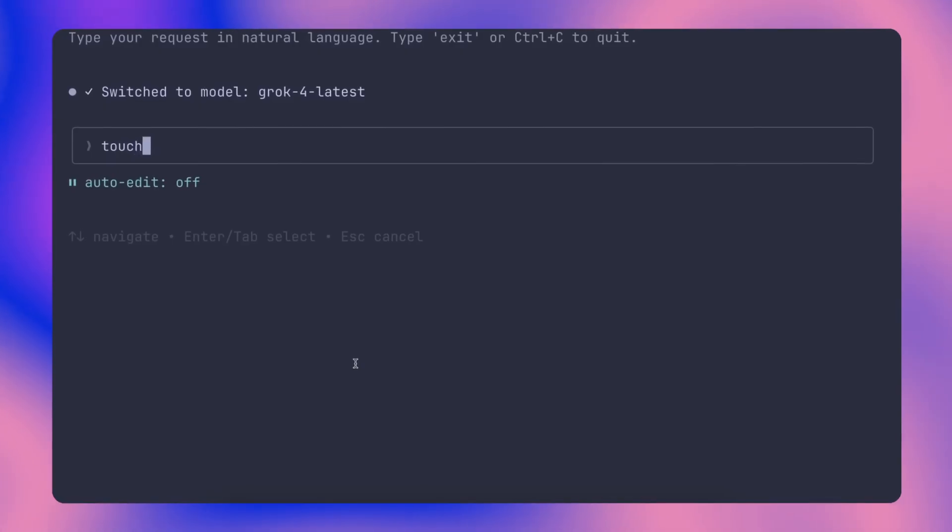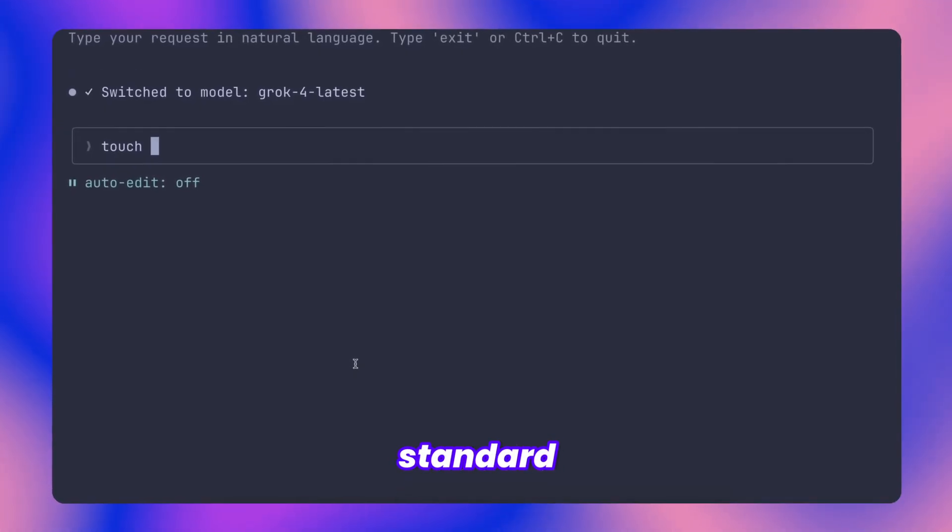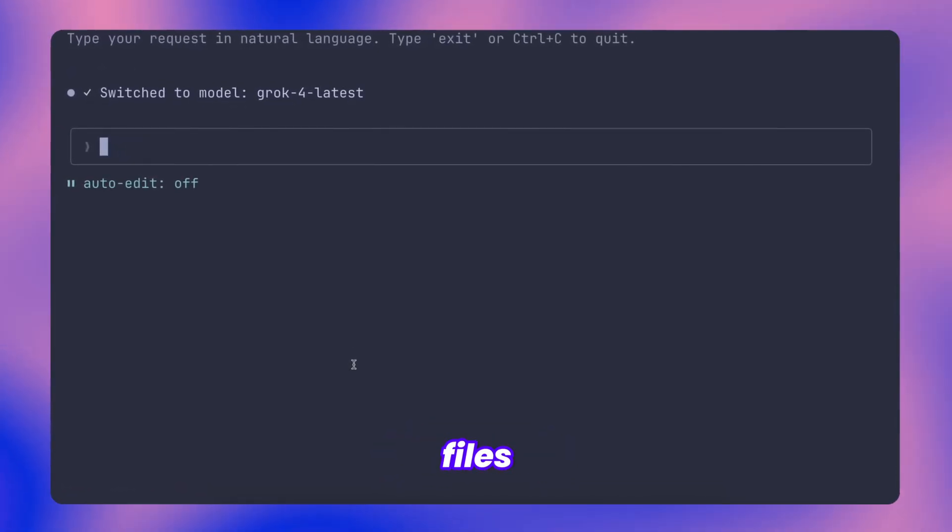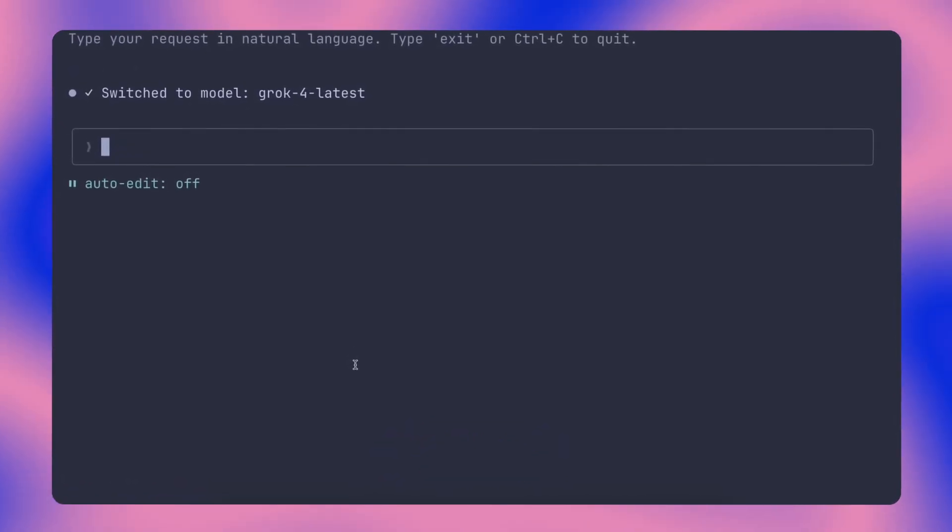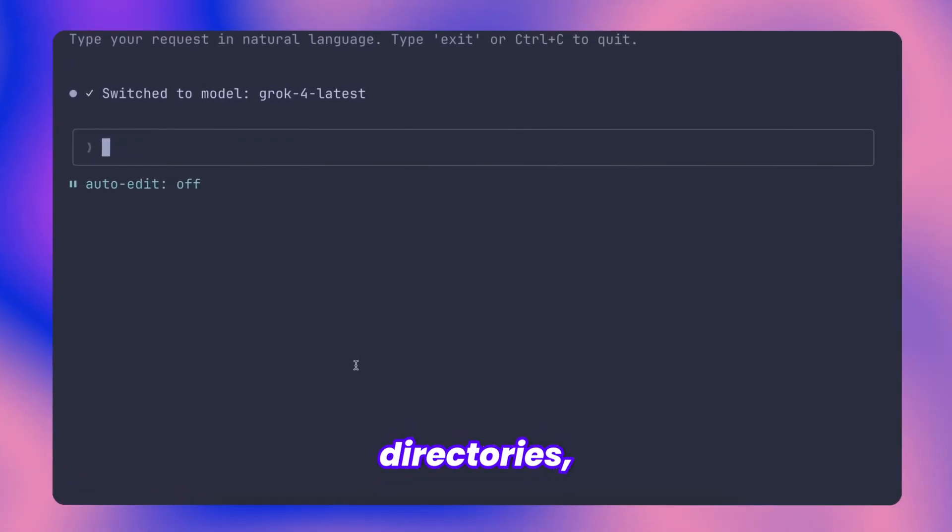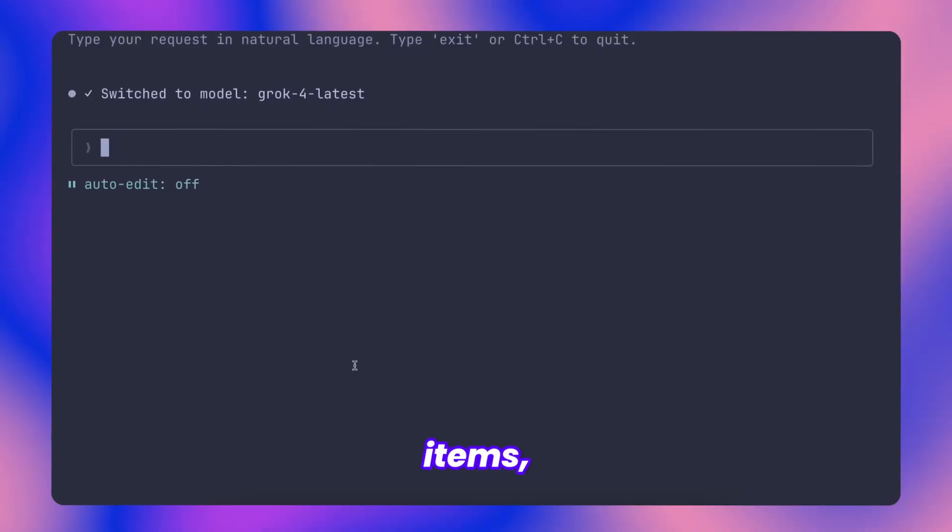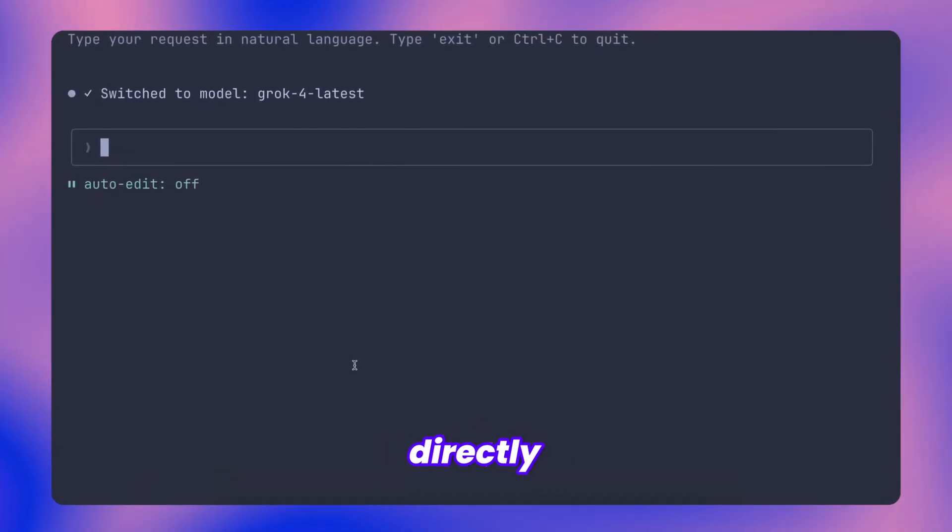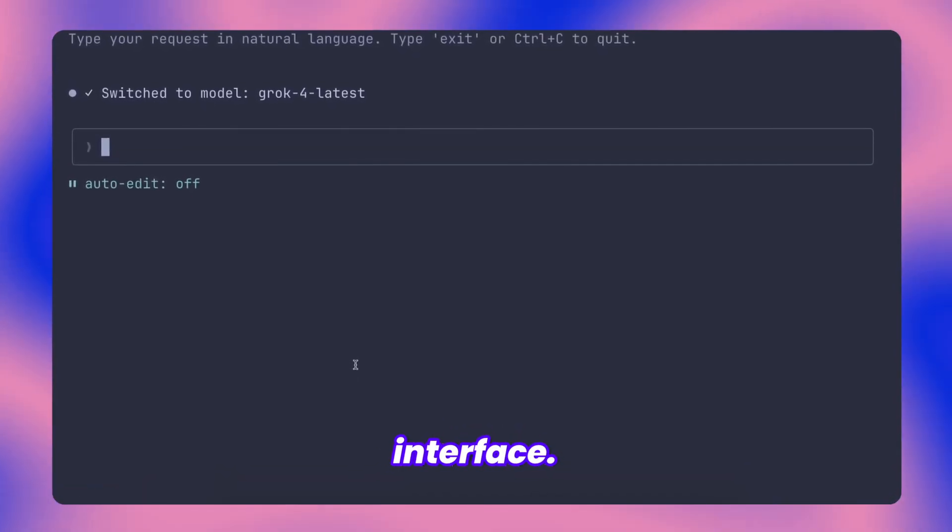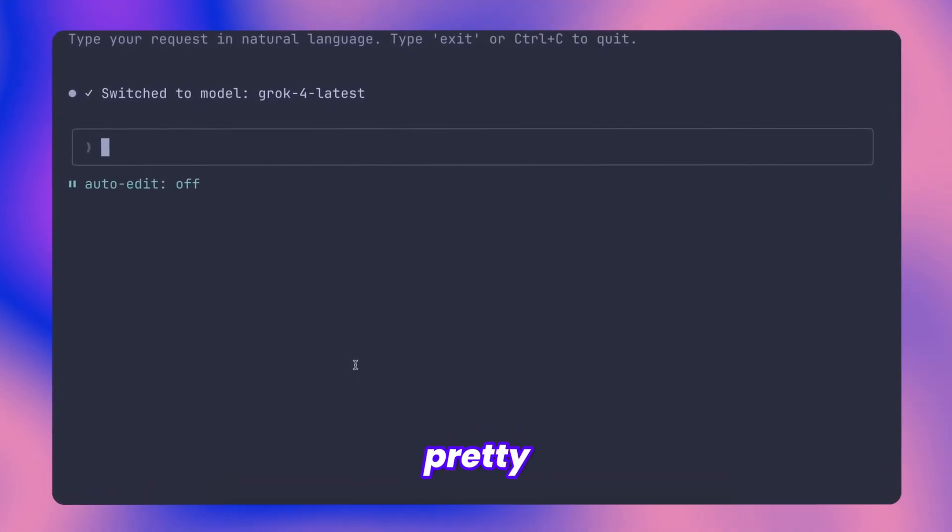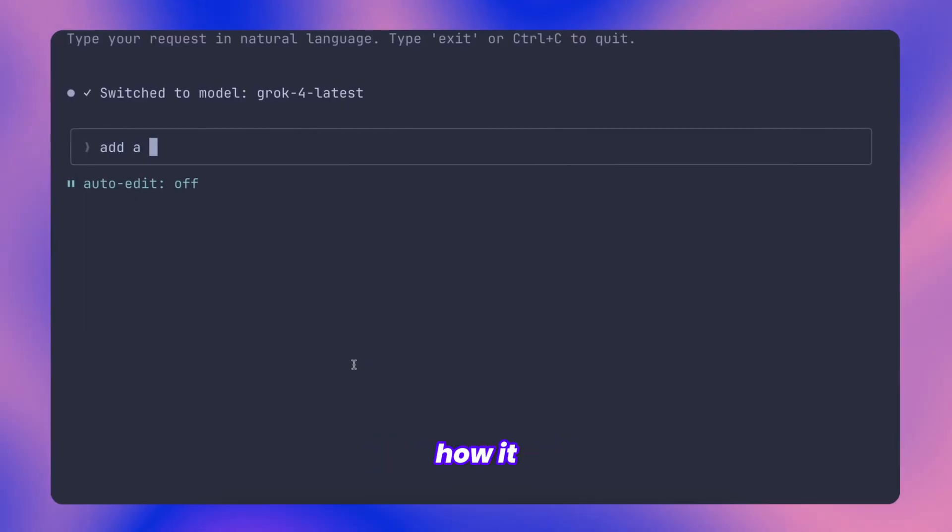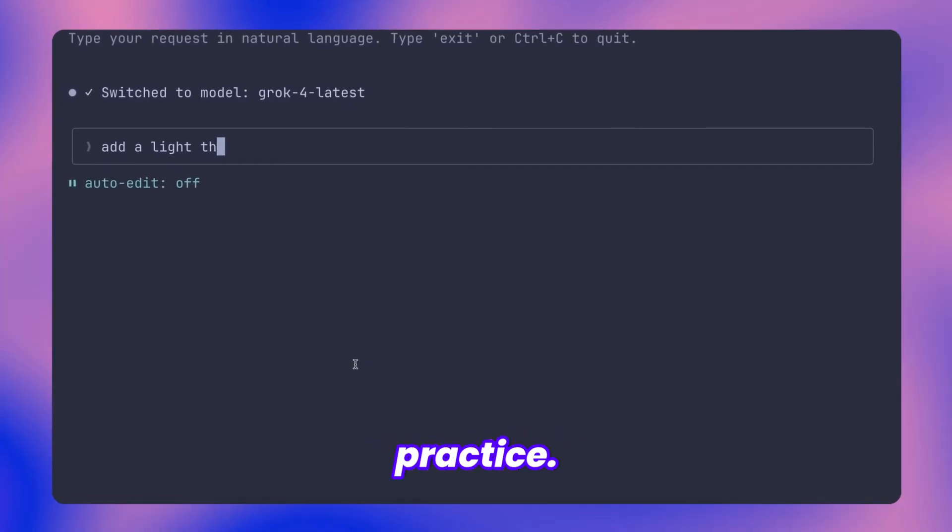Like I mentioned earlier, you can execute standard system commands creating files with touch, making directories, deleting items, and similar operations directly through the interface. It's a pretty handy feature. Let me demonstrate how it works in practice.